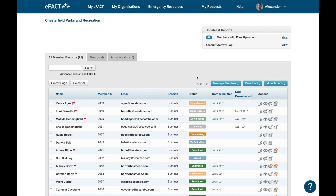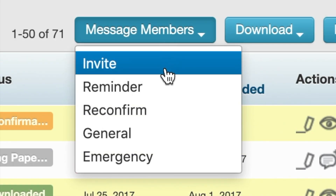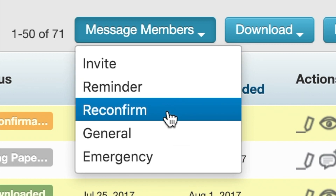Now I'll show you how to send messaging. You can send messages to parents, emergency contacts, and pickup contacts if needed. Simply select the participants that need to receive a message, select 'Message Members', and then pick your message type. Please note that the first three types — invite, reminder, and reconfirm — are likely managed at the organization level, so please check with your organization administrator to determine if you should be sending these types of messages.